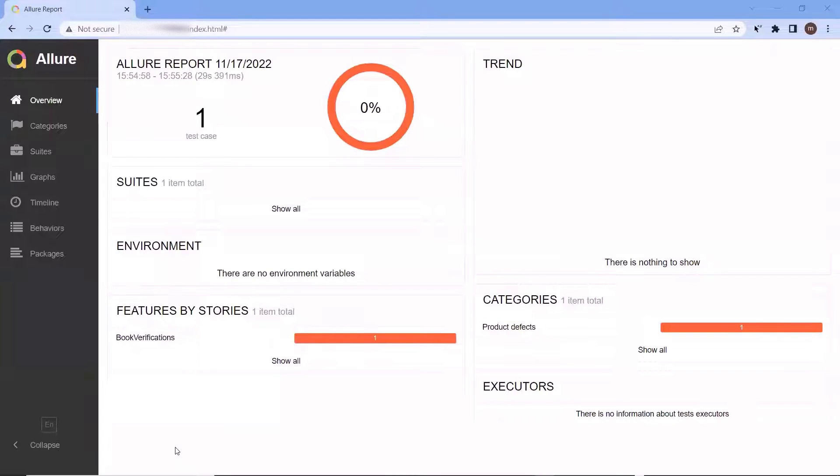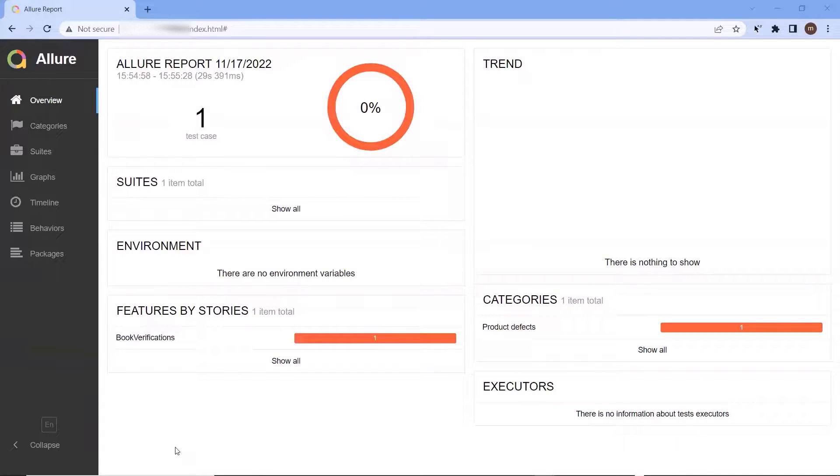Hello everyone. Welcome to my channel Maximum Automation. Today in this video, I'm going to show you how you can attach a screenshot of your application in Allure reports.